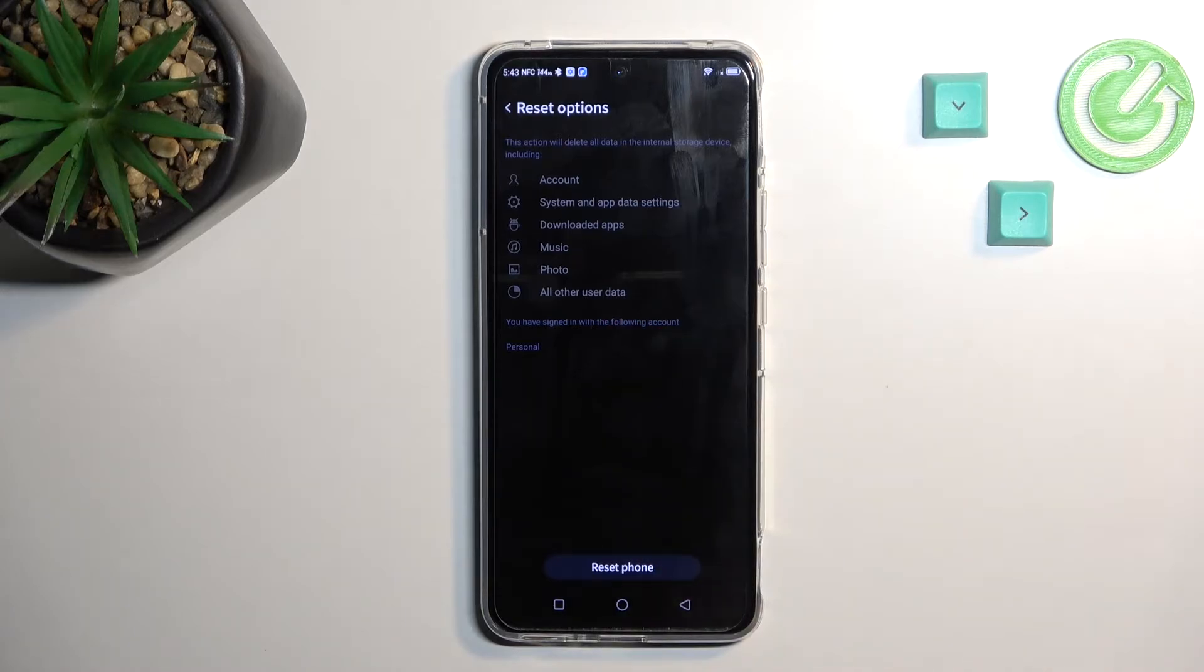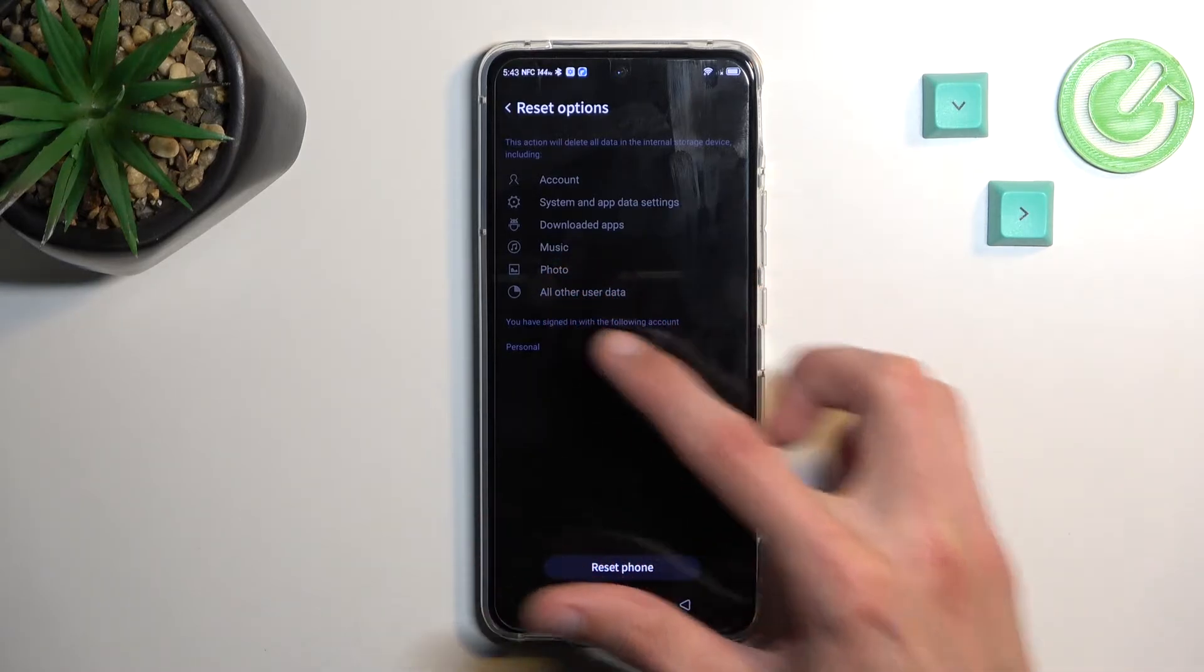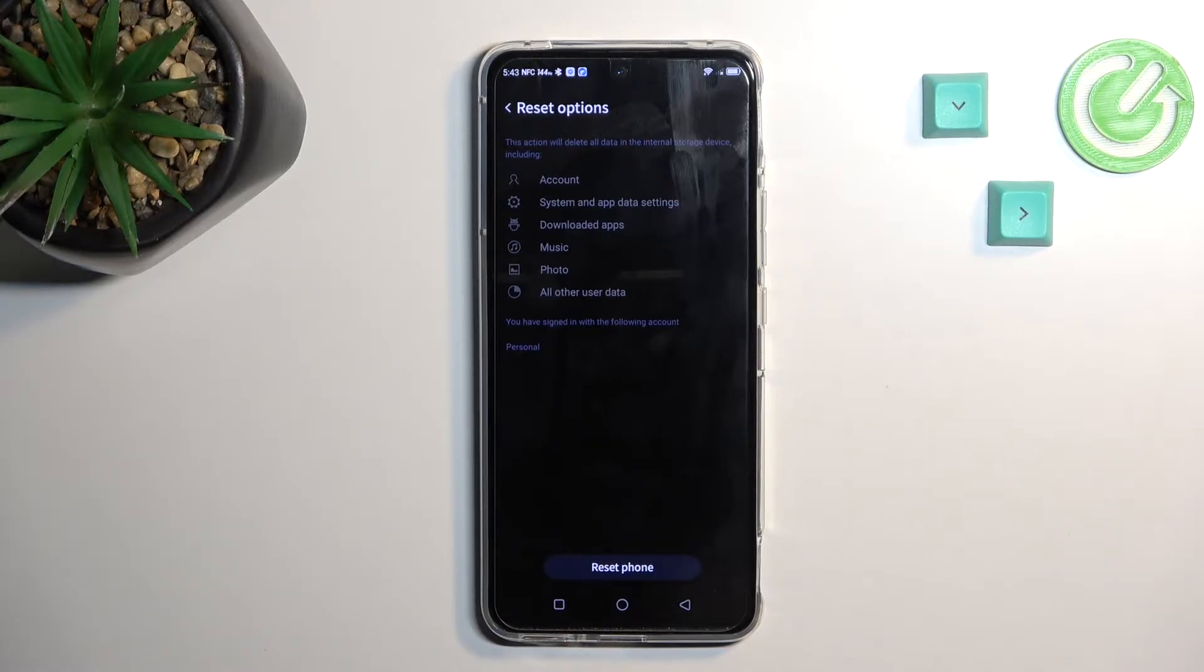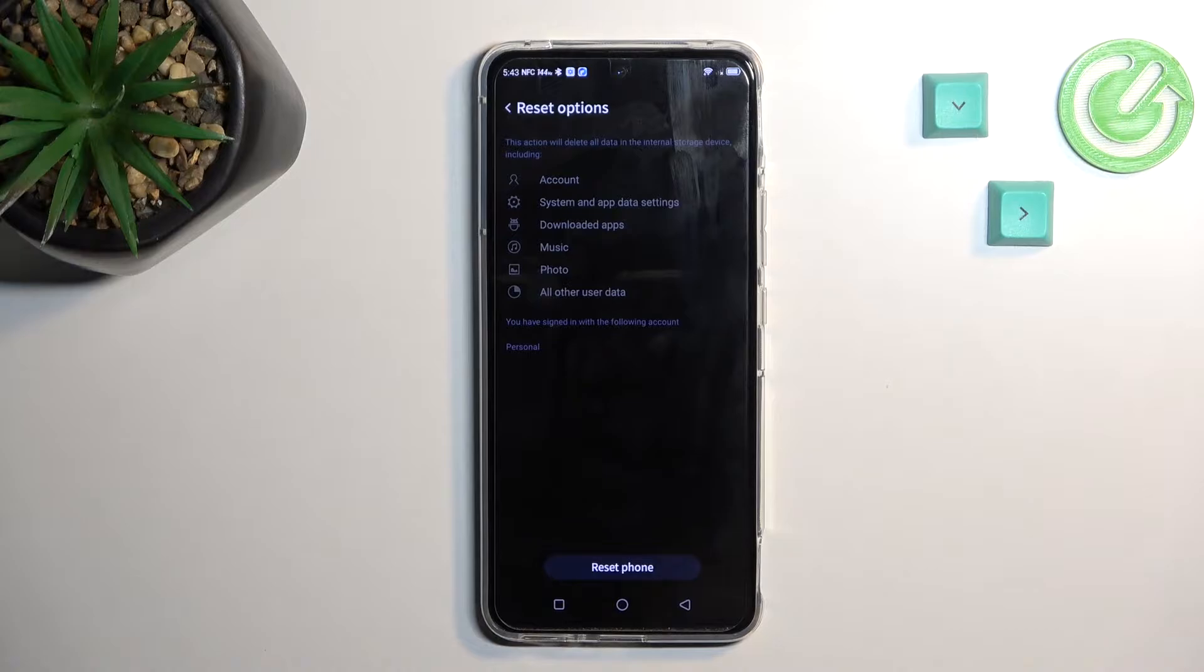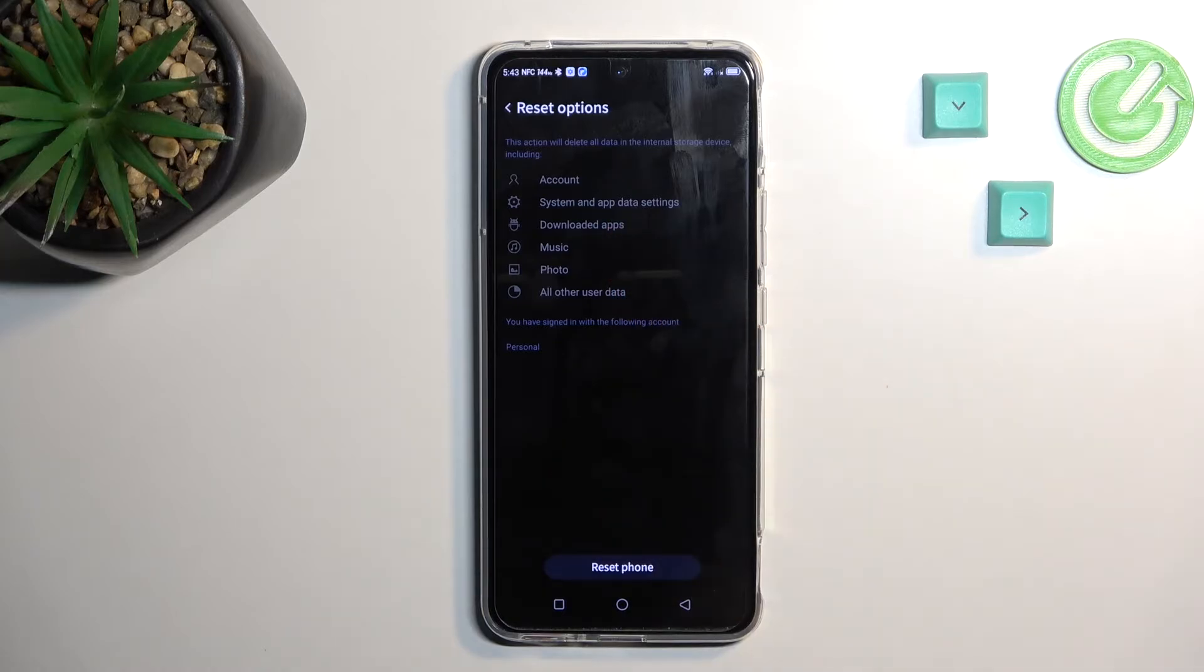Now the most important part of this message are the music, photos, and user data. The rest you can usually get back by downloading apps, re-logging into your accounts, and obviously downloading apps again for system settings and all that stuff.